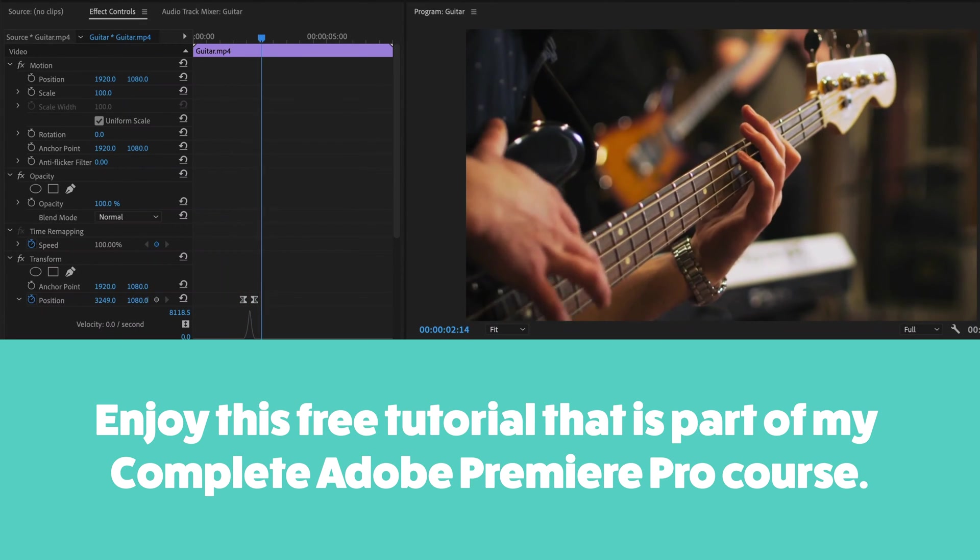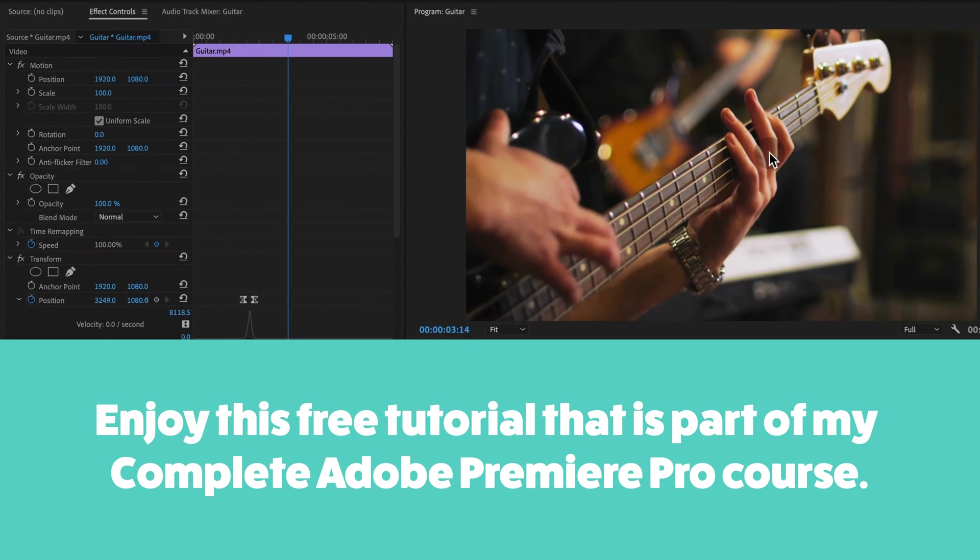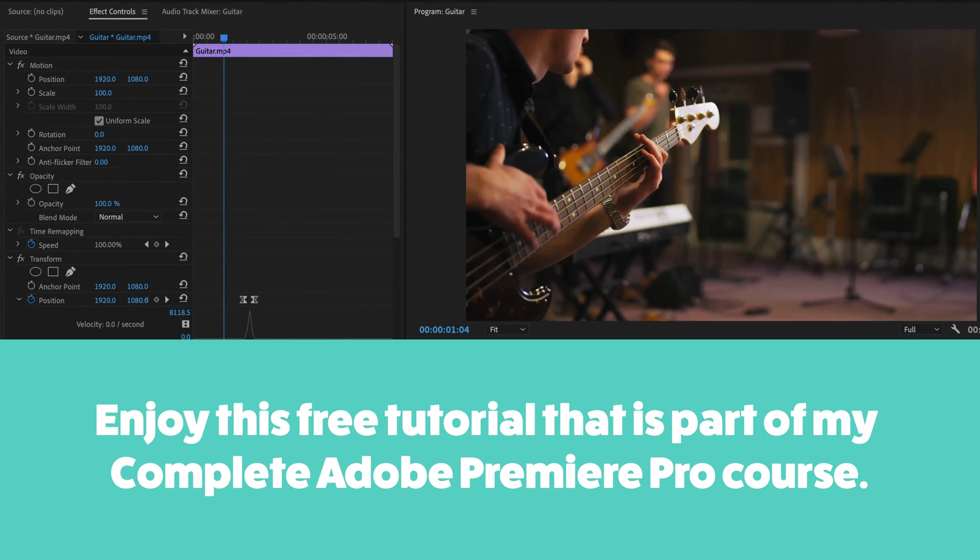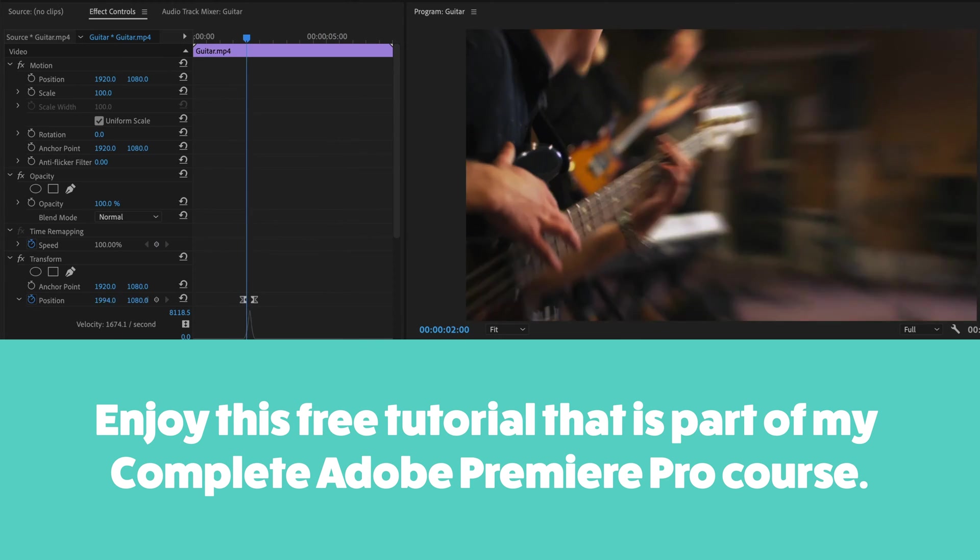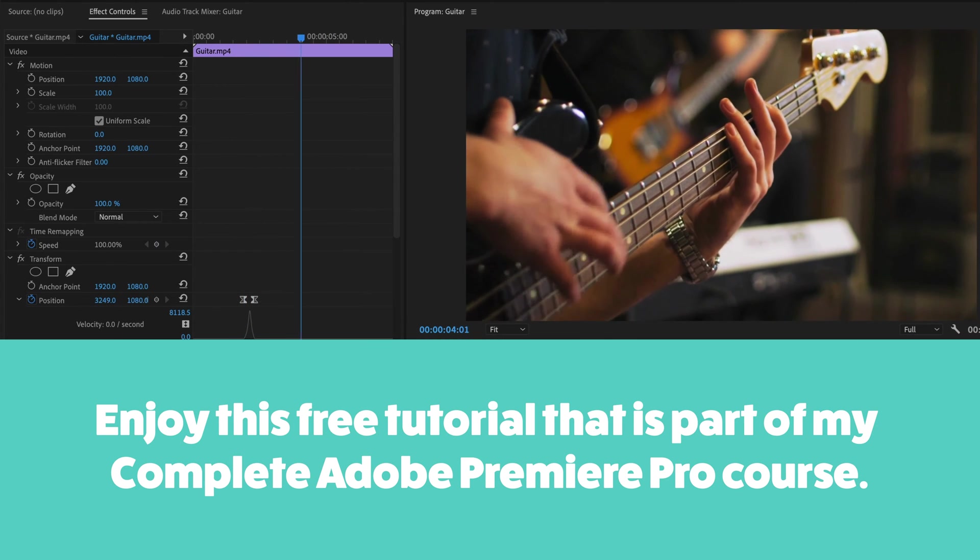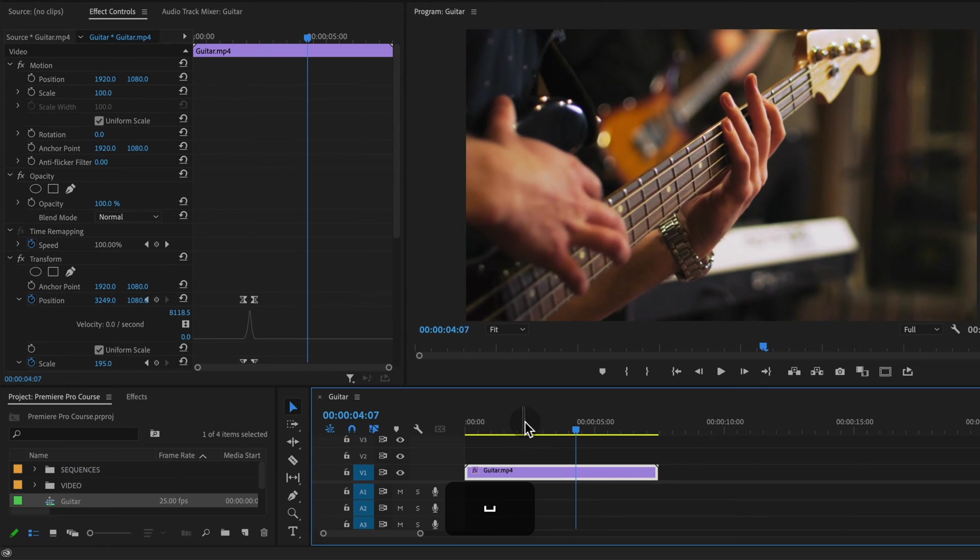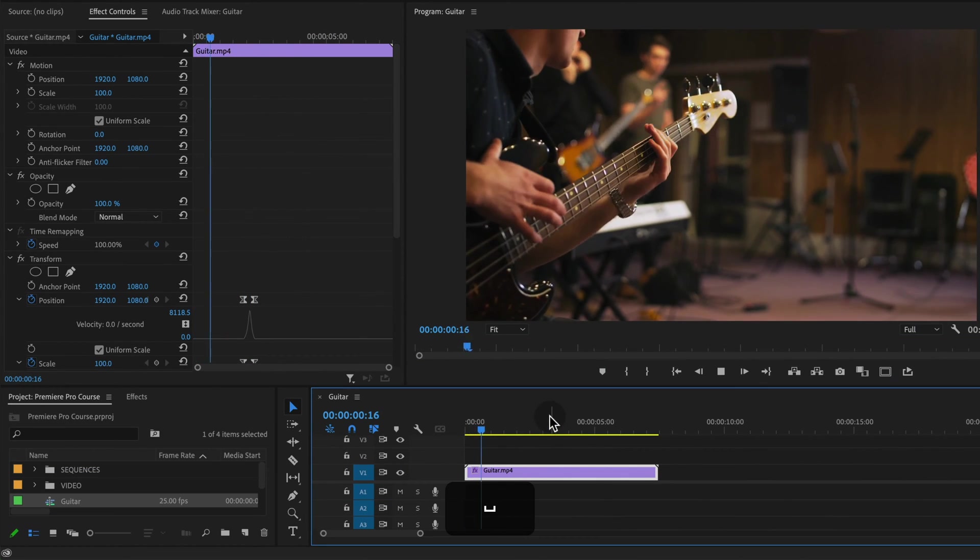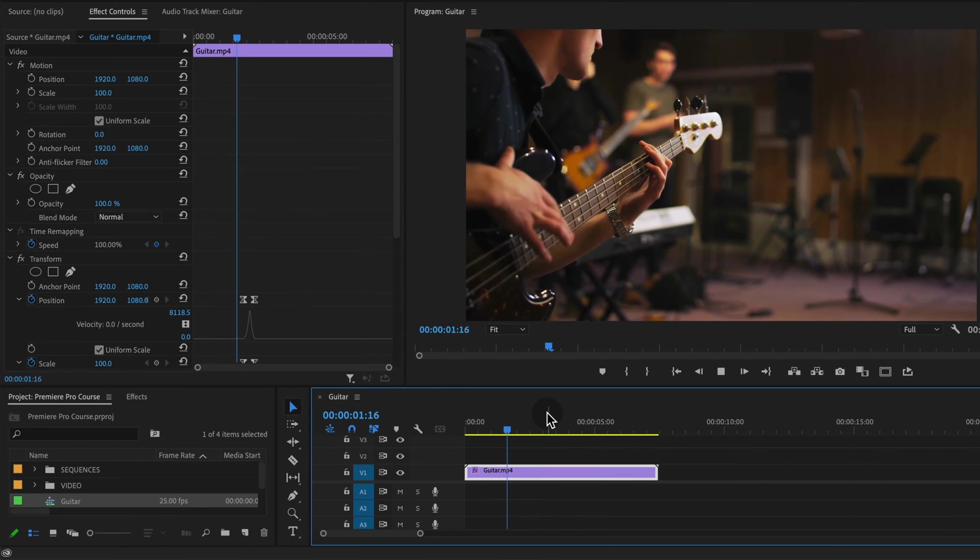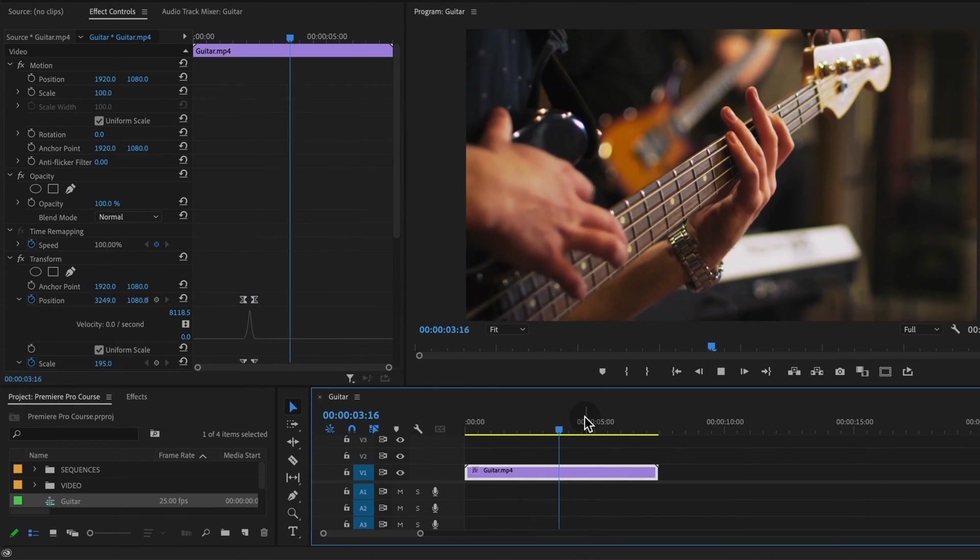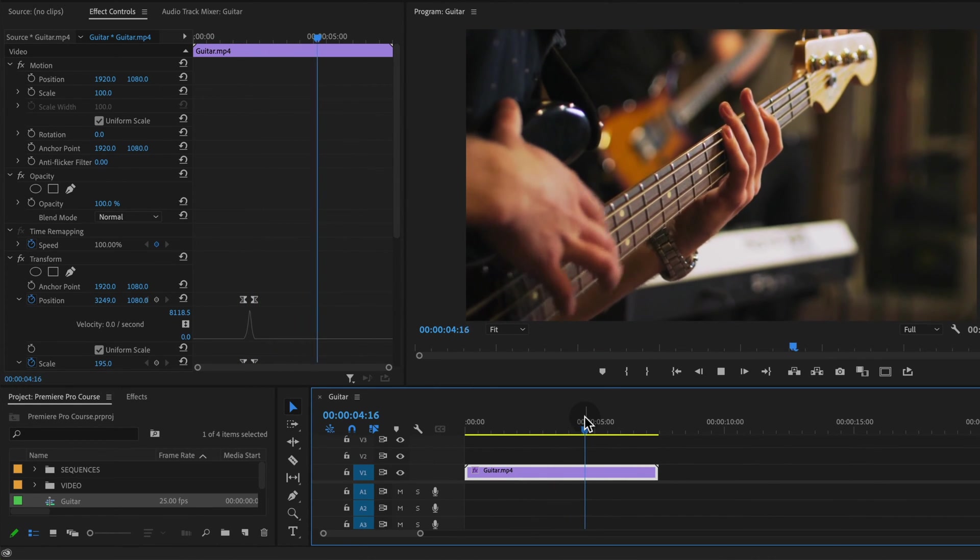Welcome to this Premiere Pro tutorial where I'm going to show you how to do this zoom effect. Looks like we're zooming into this footage in a more organic, natural way, almost like you were zooming in with your camera lens.